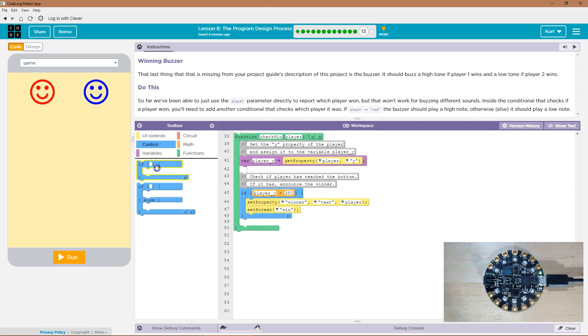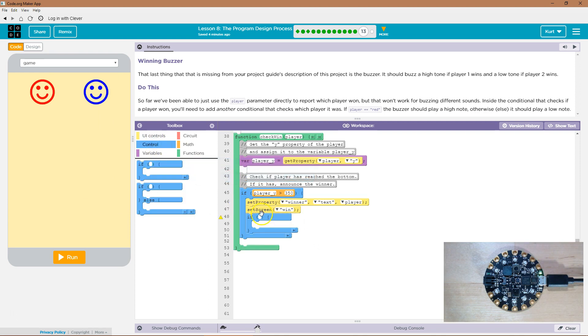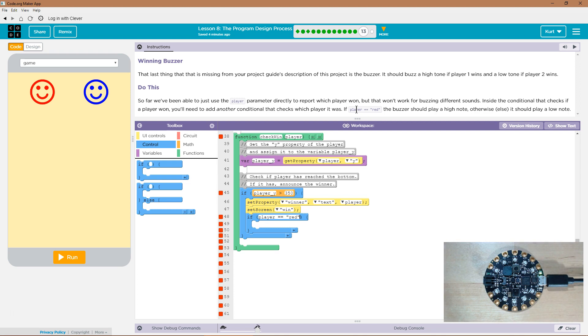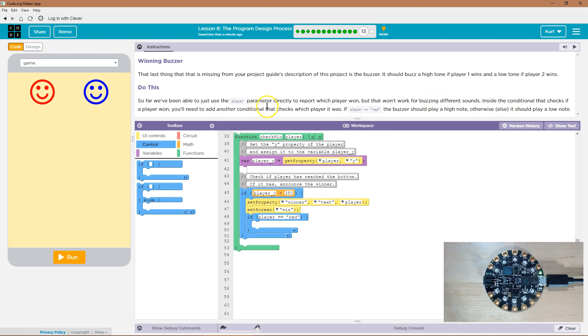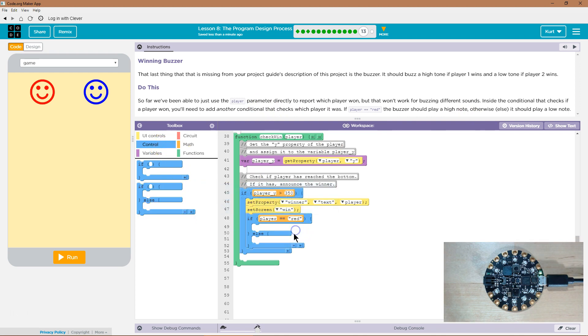Then since we're going to play the buzzer, we're going to check who won. And we're going to do just like what they did here. Player equals equals, and then in quotes, red, because if it's red, we're going to play a high note. Okay, so then else, I want to add my else.